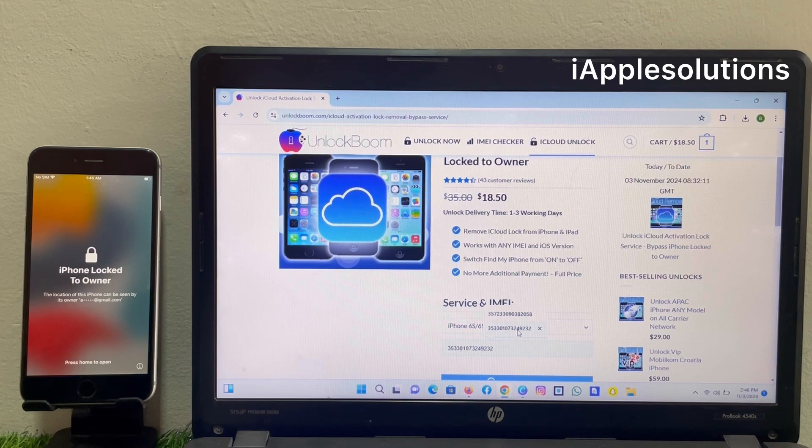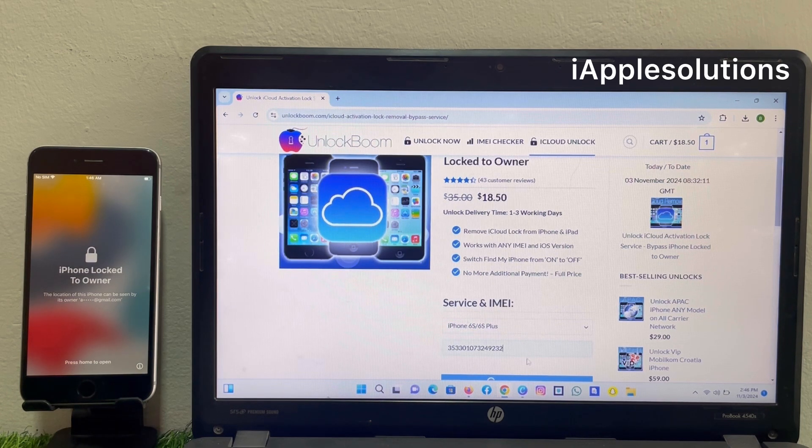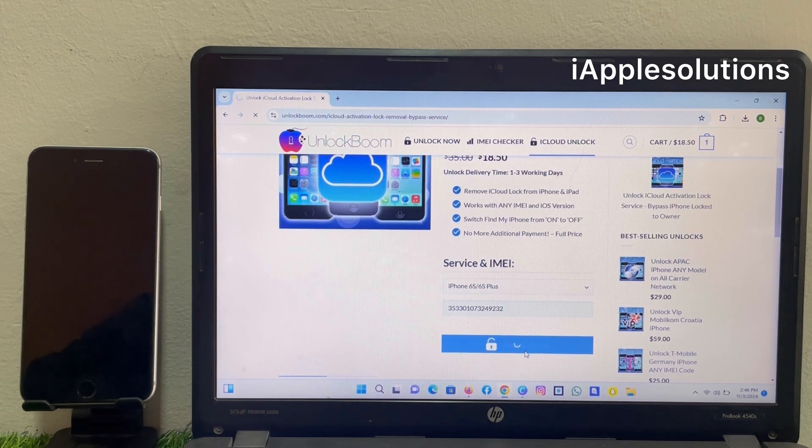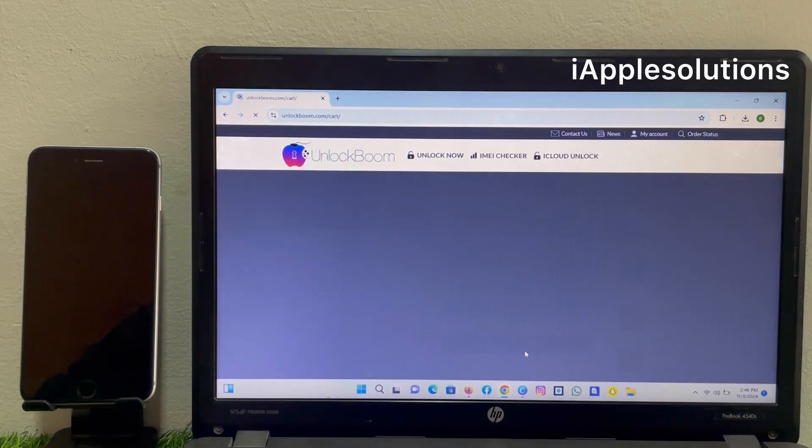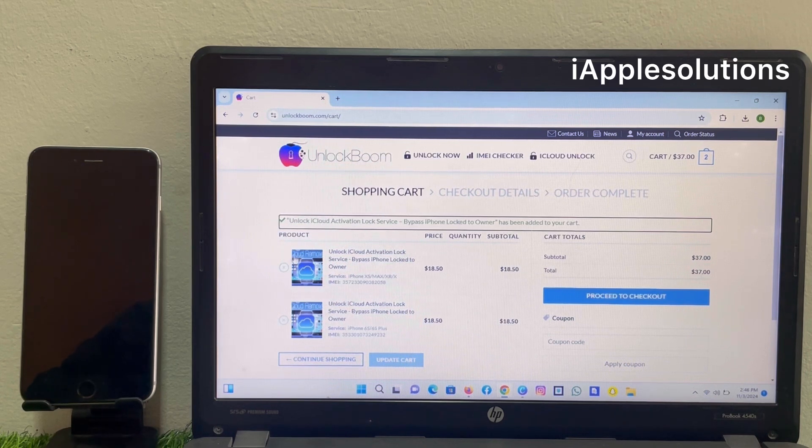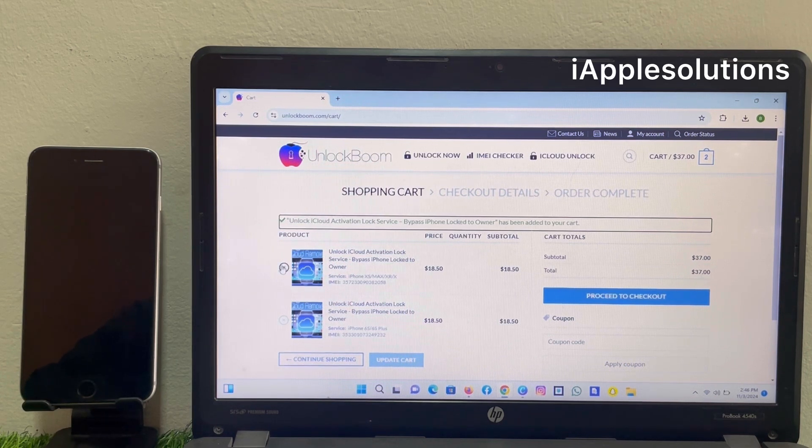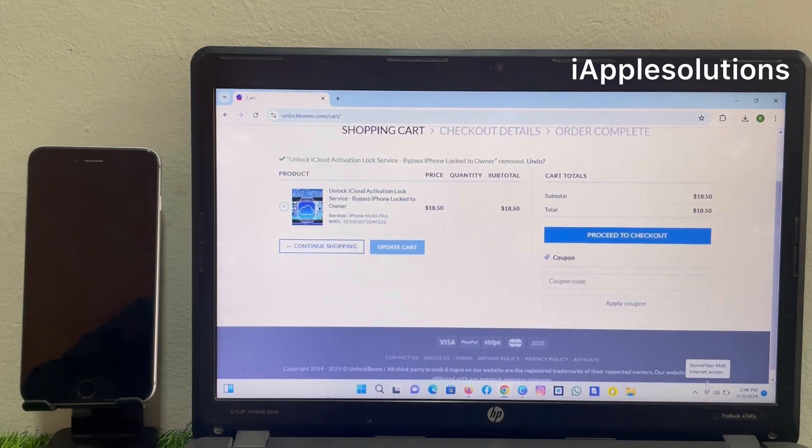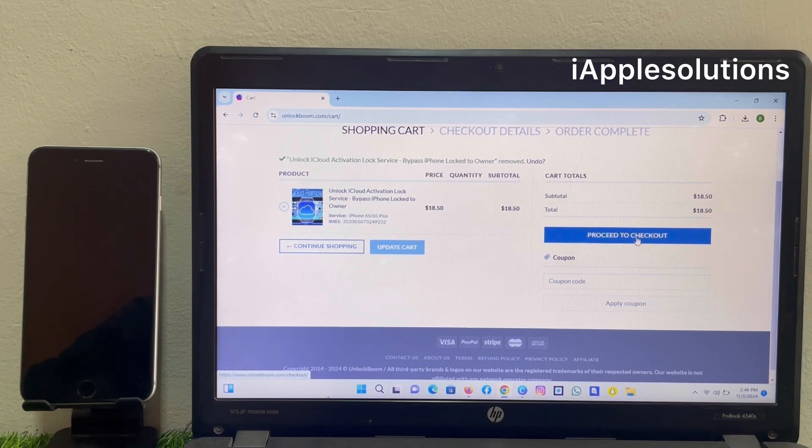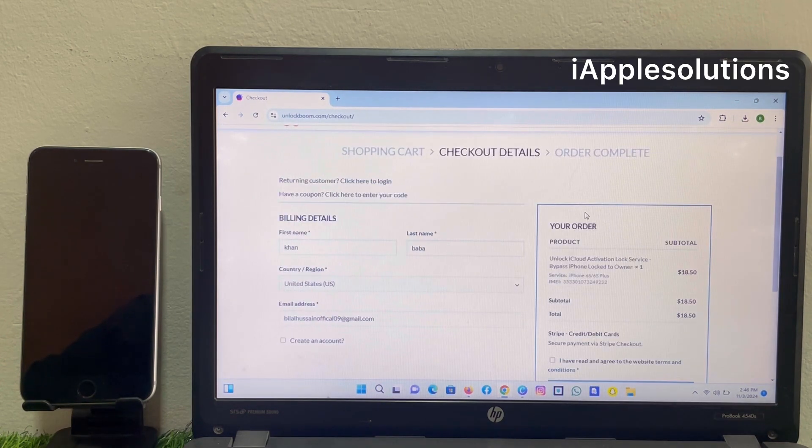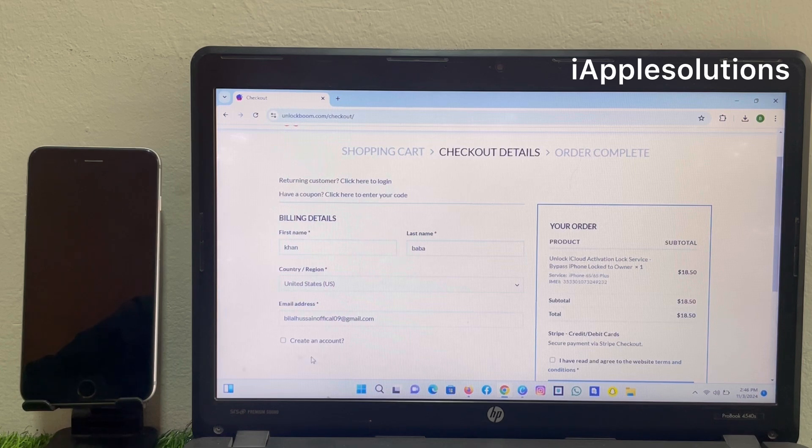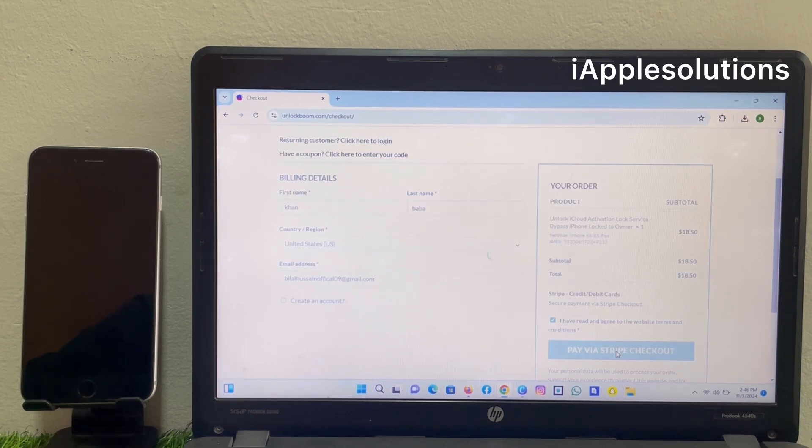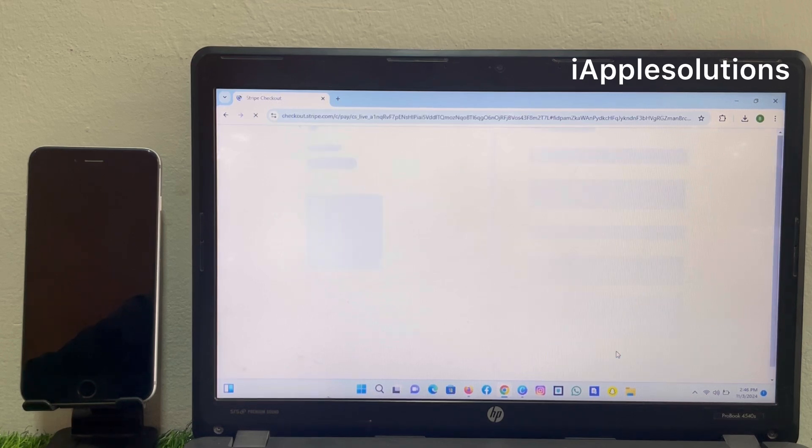Enter the IMEI number and unlock now. You can see on screen: proceed to checkout. Enter your name, etc. and check 'I have read terms and conditions' and pay.